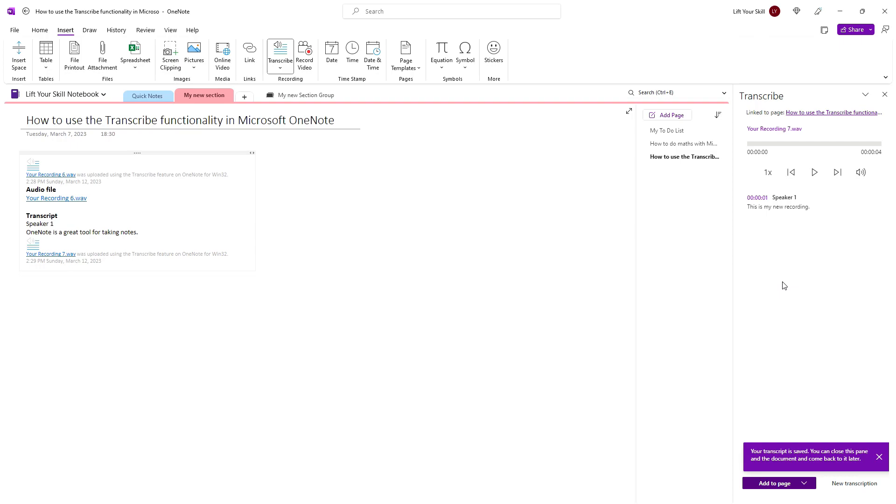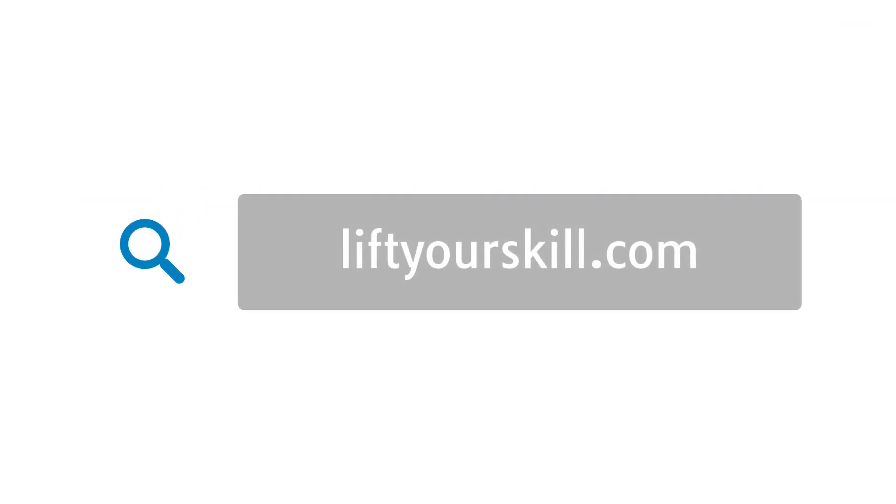We hope that this video has given you a good overview of how to use the transcribe functionality in Microsoft OneNote. Be sure to check our other videos to learn more about various Office applications.